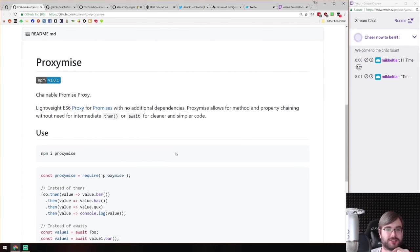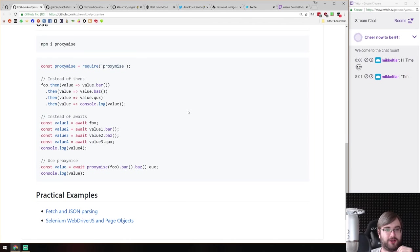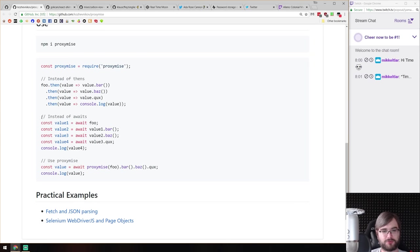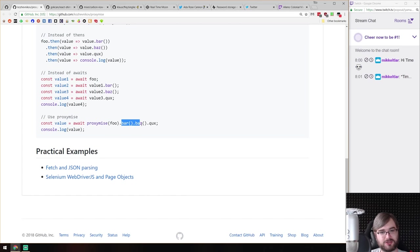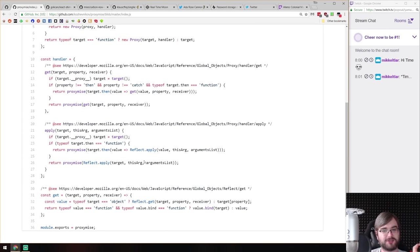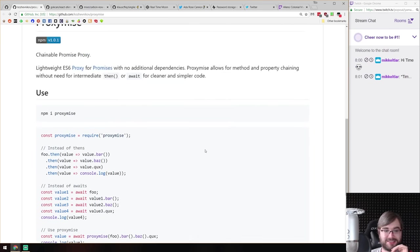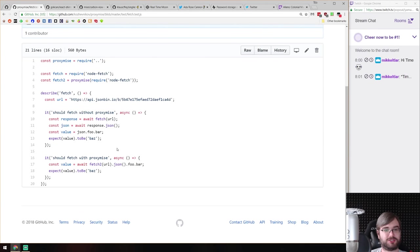Next is proximise — a chainable promise proxy made with ES6 Proxy that lets you chain promises without async/await. If you have a promise that returns a value with a bar property, which has a baz property, and so on, instead of awaiting each step you wrap it in proximise and call properties directly. The library is only 36 lines of code and really well made. There are practical examples with fetch — you can just say 'fetch().json.foo.bar' which is really cool.